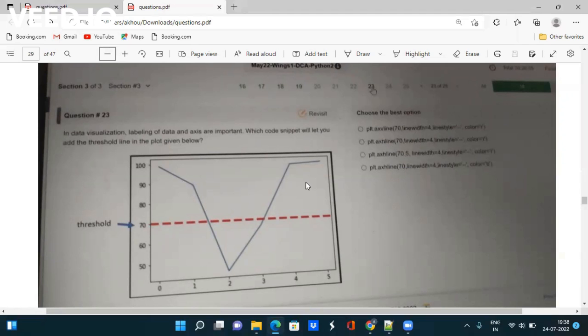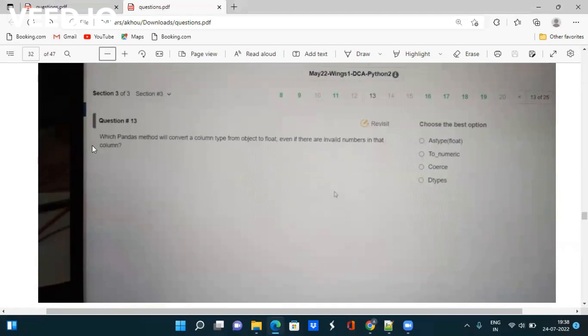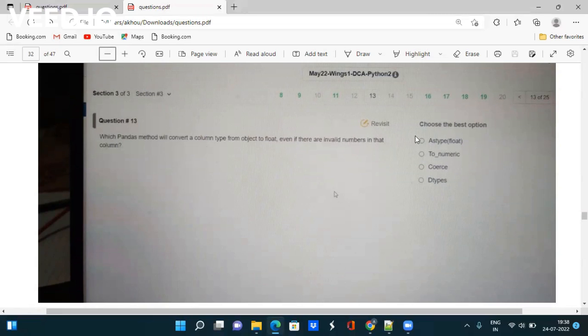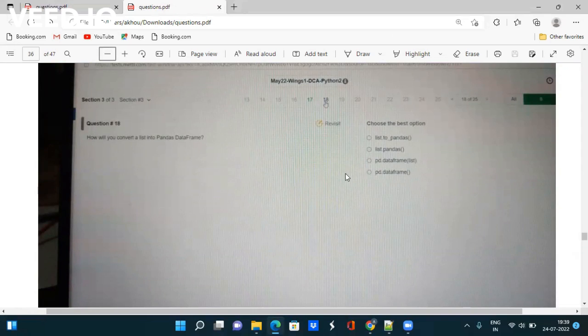Question: Which pandas method will convert a column type from object to float even if there are invalid numbers in that column? What are you going to do: astype, to_numeric, coerce, dtypes? You have to google it out. Next question: How will you convert a list into a pandas DataFrame - list.to_pandas, list.pandas, pd.DataFrame? You have to google it out, then only you will know the answer.